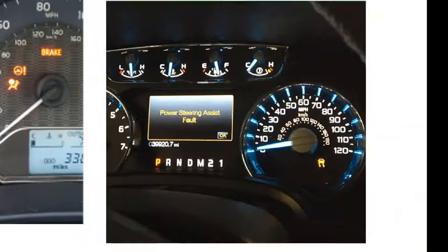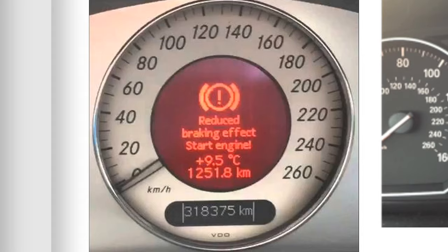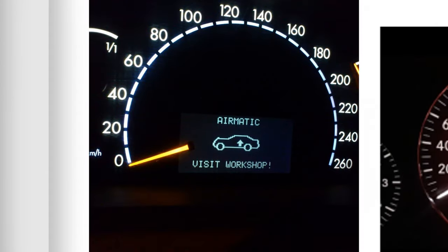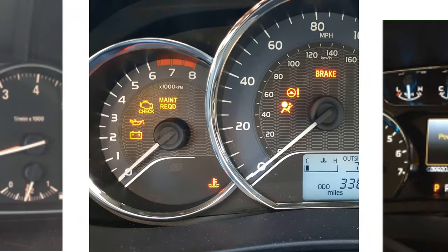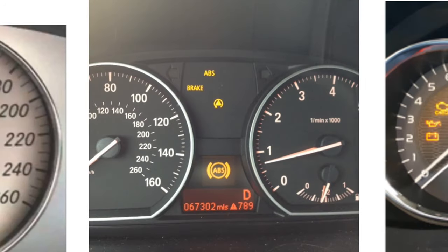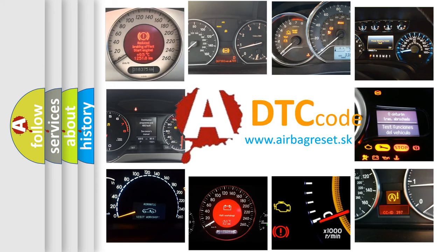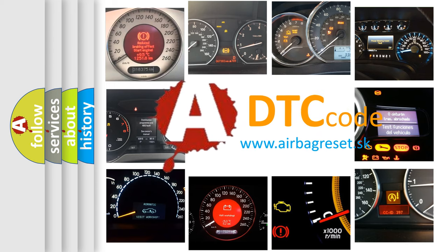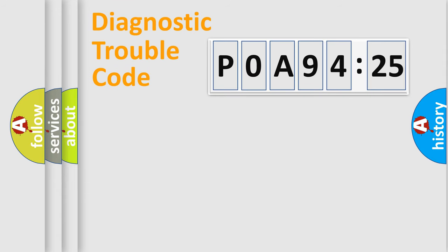Welcome to this video. Are you interested in why your vehicle diagnosis displays POA 94125? How is the error code interpreted by the vehicle? What does POA 94125 mean, or how to correct this fault? Today we will find answers to these questions together.